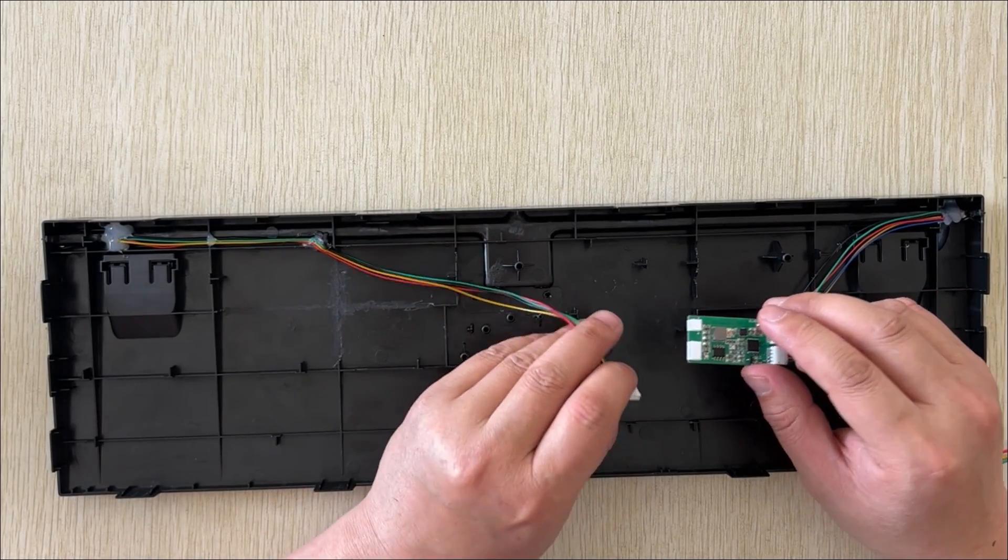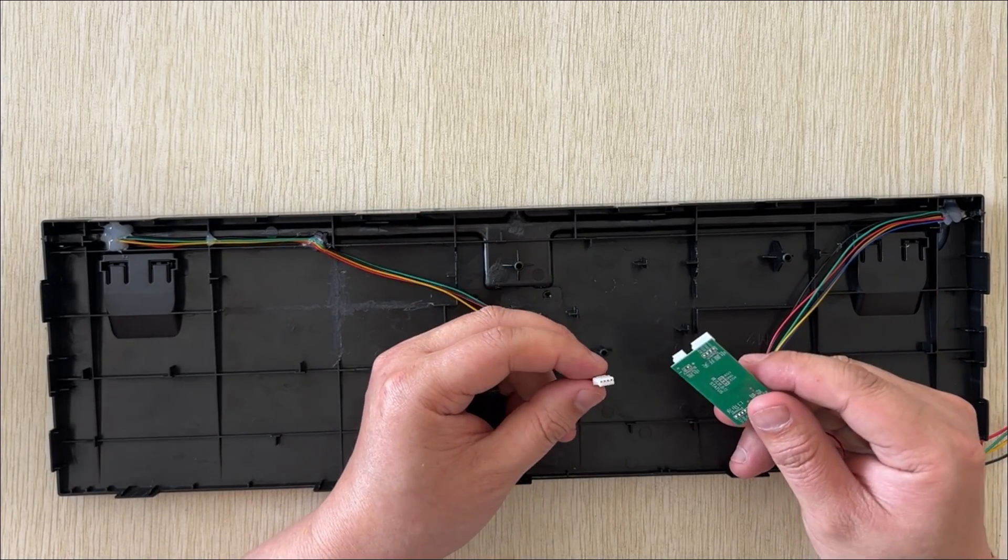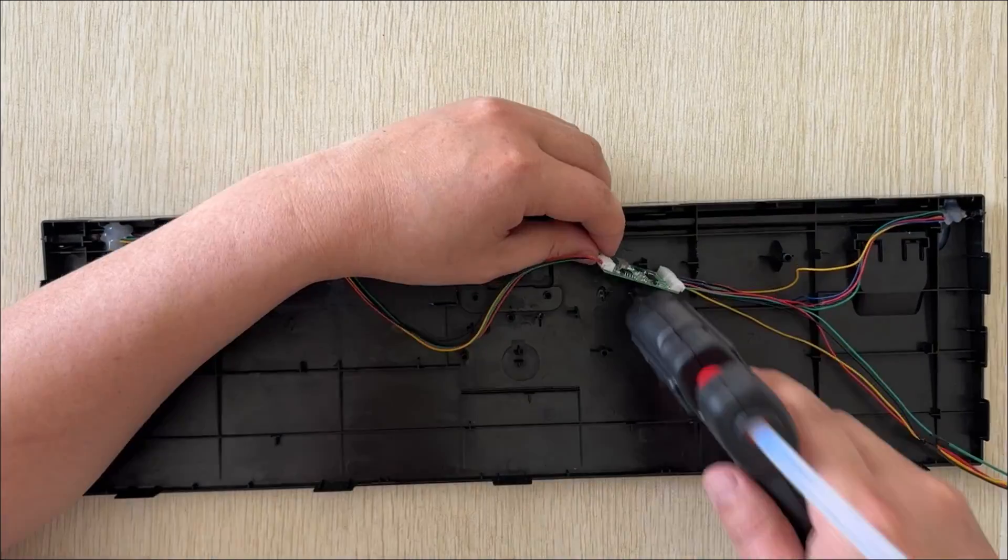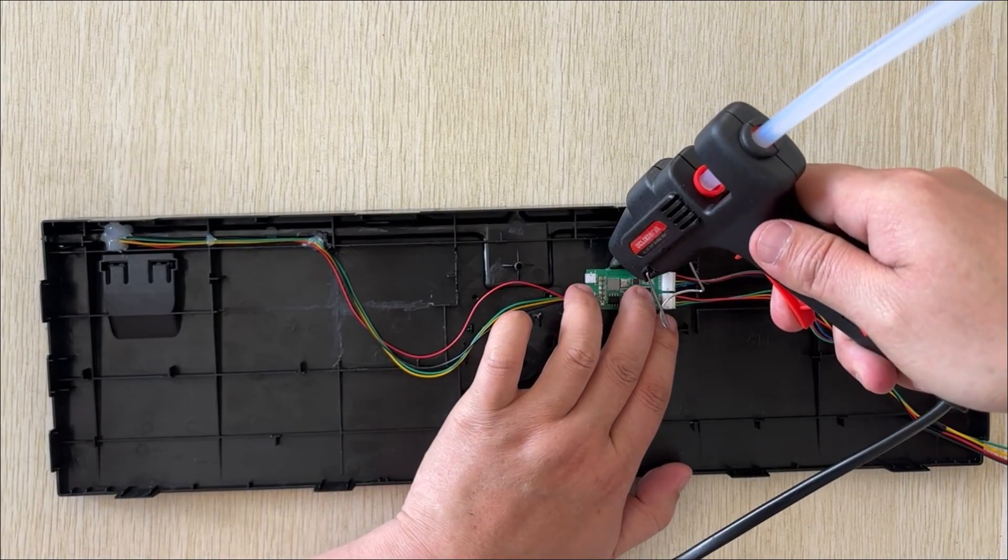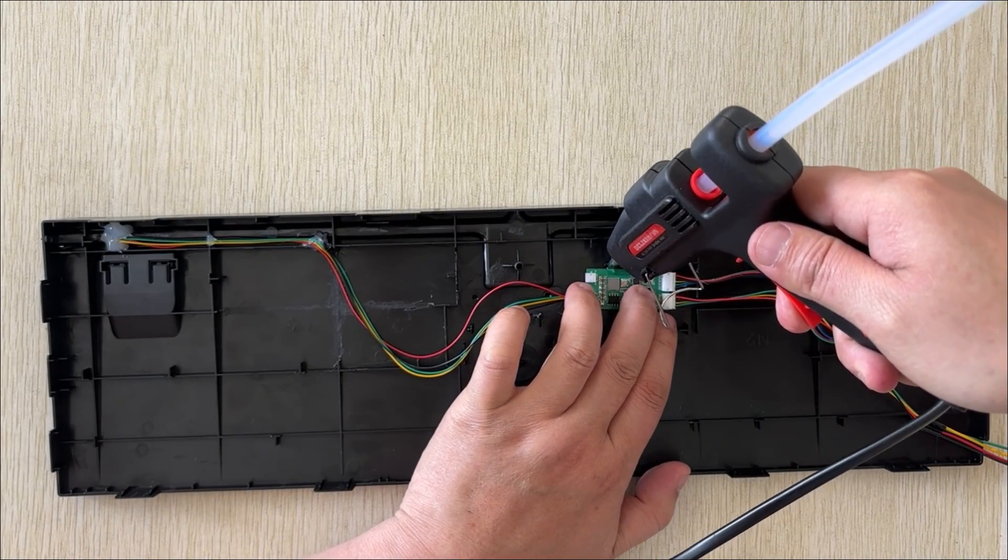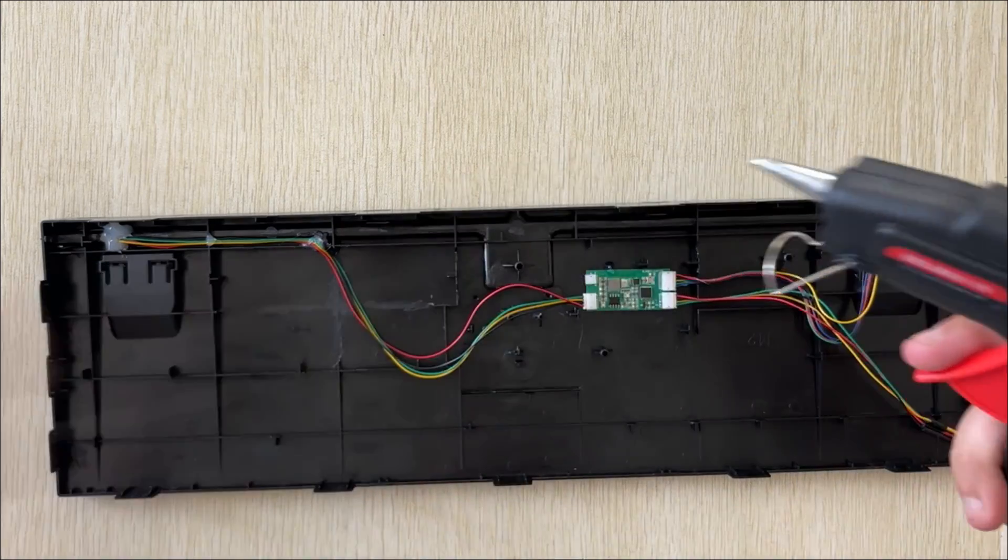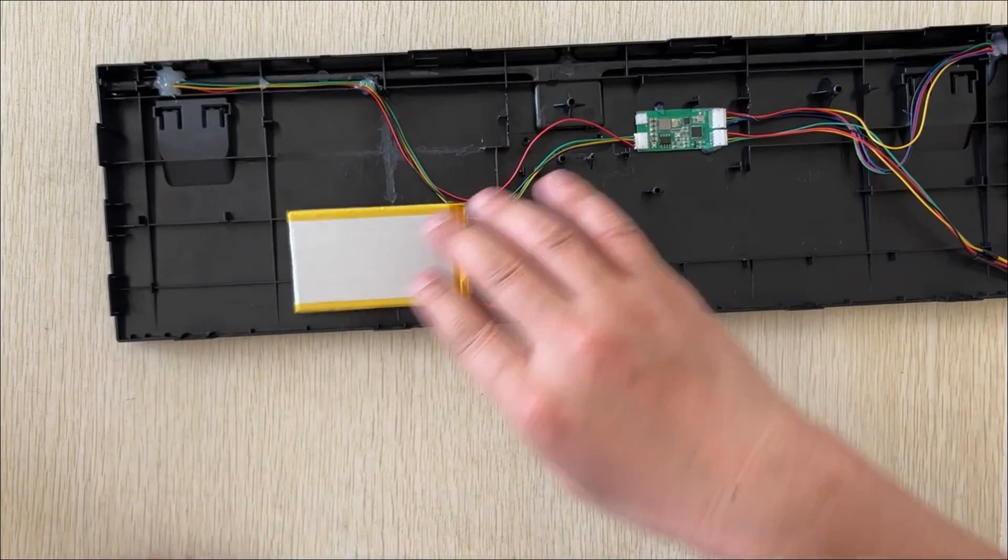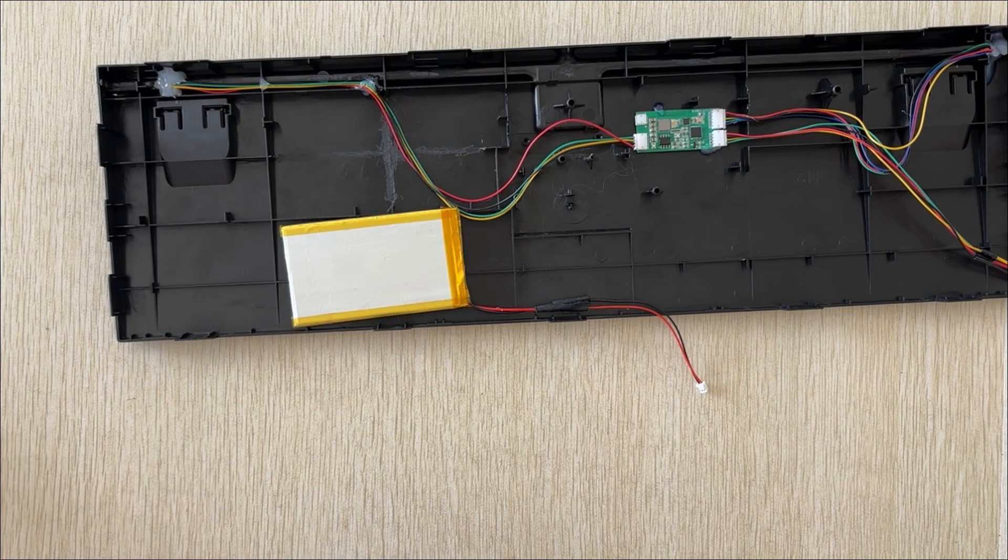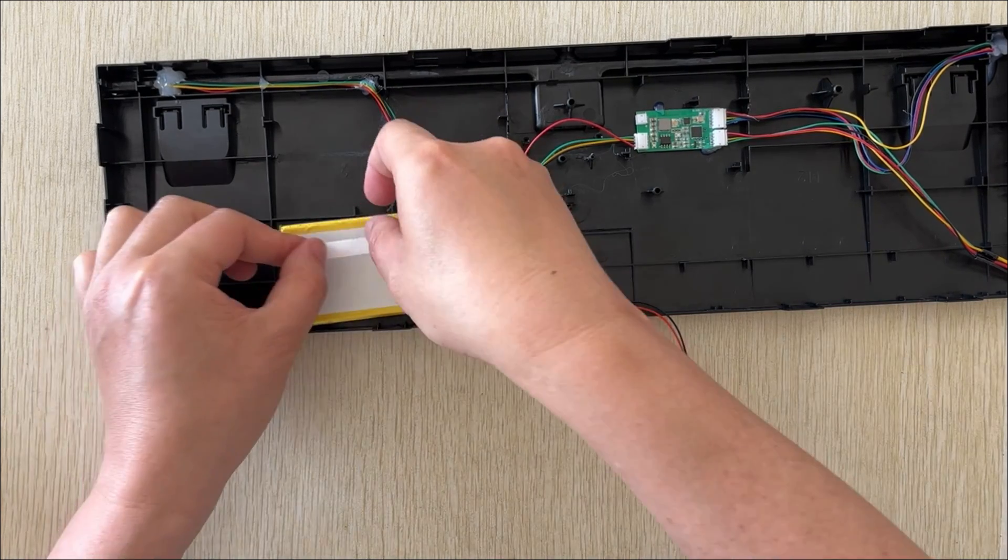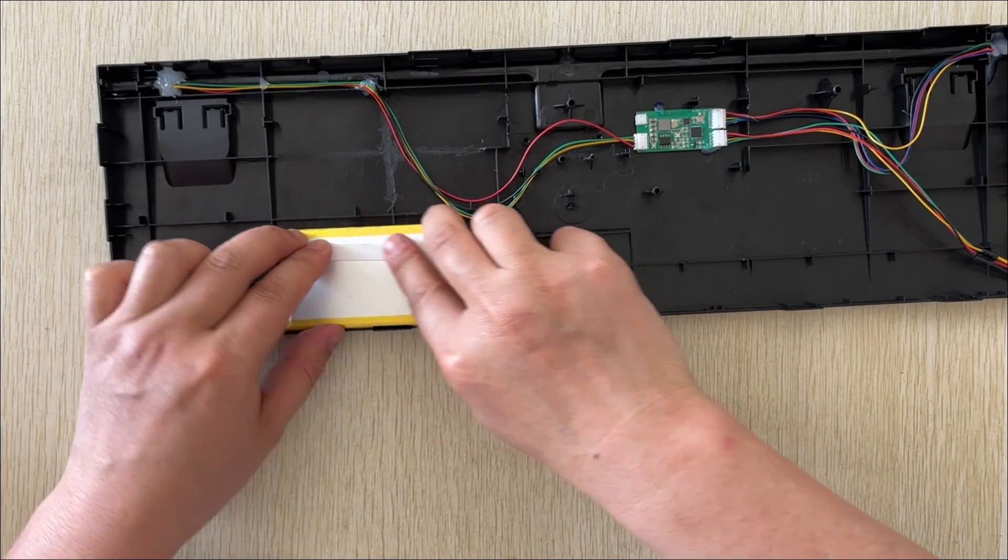Now let's secure the PCB and the wires. Let's use a bit of hot glue to secure the PCB. We don't need much. Just a little bit is enough. Do not use hot glue to secure the battery, as the high temperature of hot glue can affect the battery's lifespan. It is recommended to use double-sided tape instead.